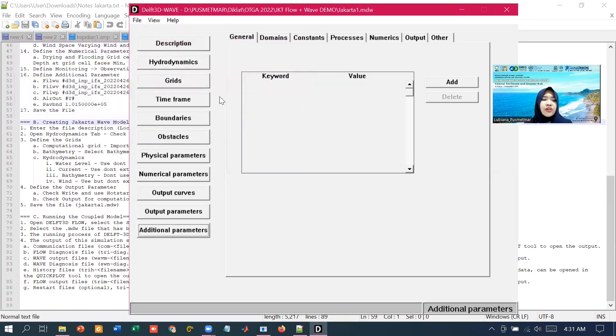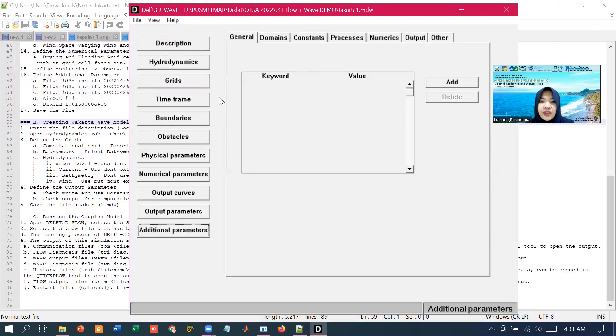After this, we are going to do the running together with MDF files that we have created before. See you on the next step.